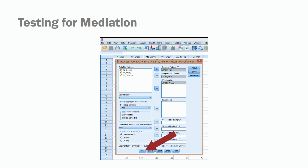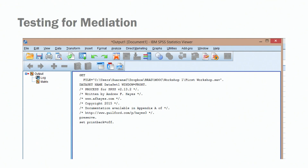We should not report Sobel tests when writing about or reporting results, but for completeness, we will show you the Sobel test for the mediation model as well. Click on OK and we have the output for our analysis.